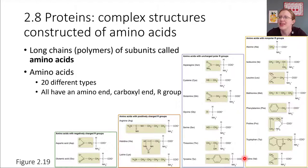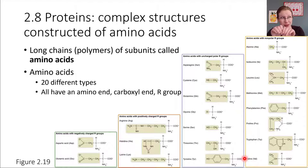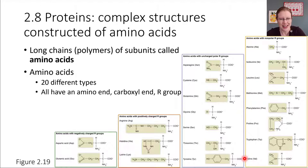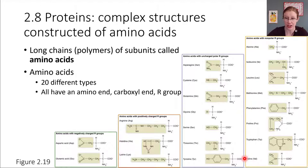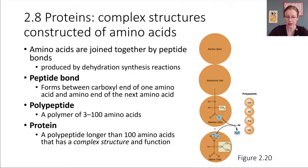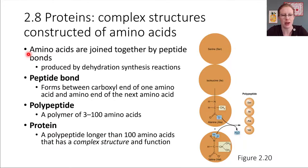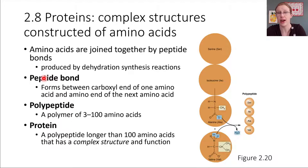How do you link amino acids together? What type of reaction allows you to connect building blocks together? That's going to be a dehydration reaction. Amino acids can be linked together by a dehydration reaction, and the type of bond that forms gets a special name in the context of proteins — it's called a peptide bond. These are just the connections between amino acids.